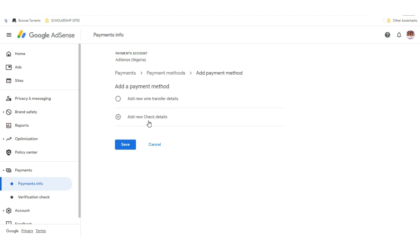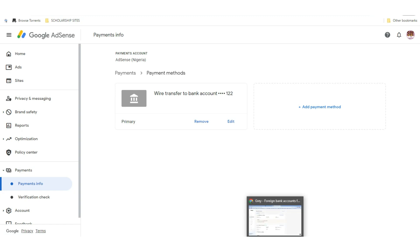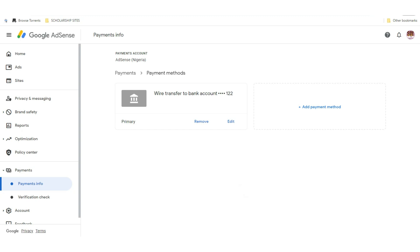Make sure you use the wire transfer option. If you use the other option, you will not receive your money because they will be required to ship the money to Nigeria using a check delivery service and you won't receive it. So use wire transfer, provide the necessary details, and you are good to go.